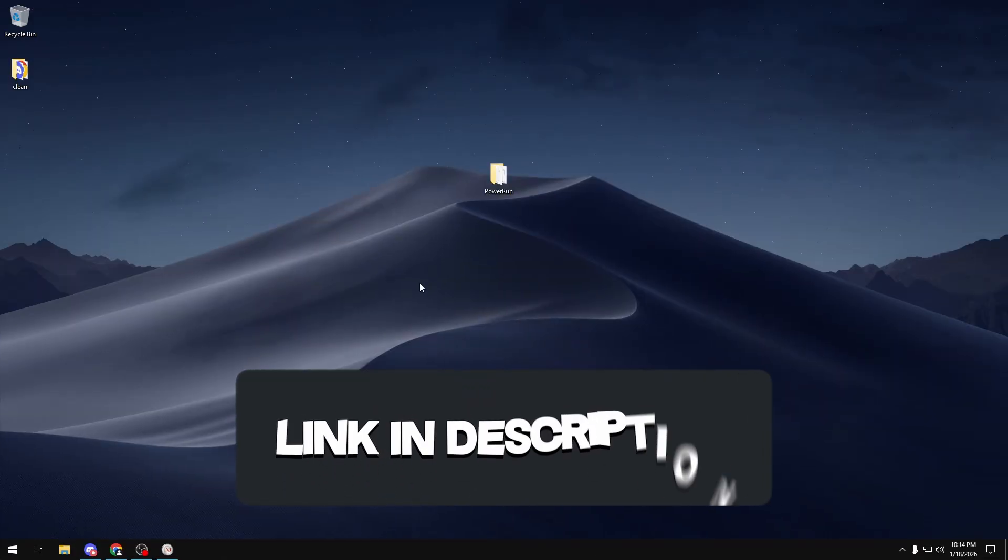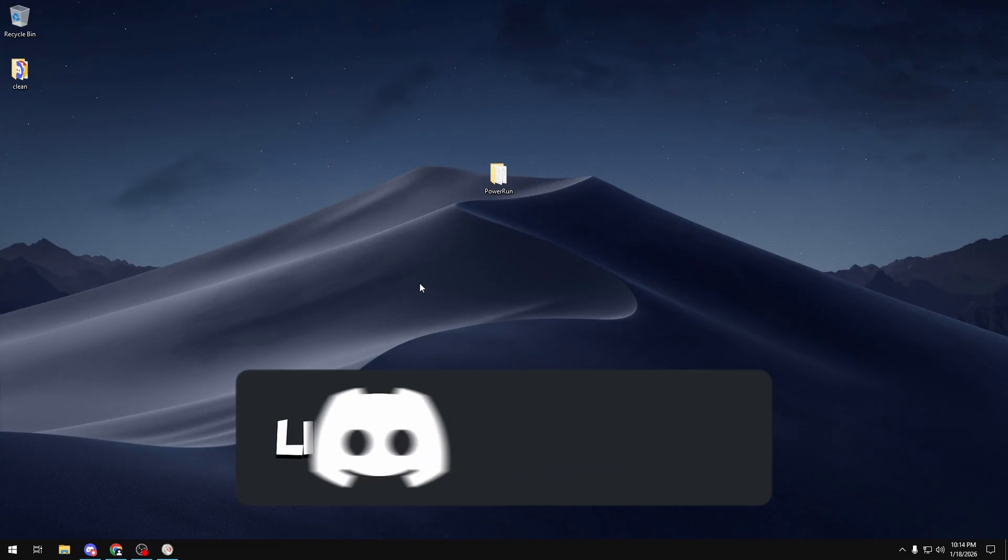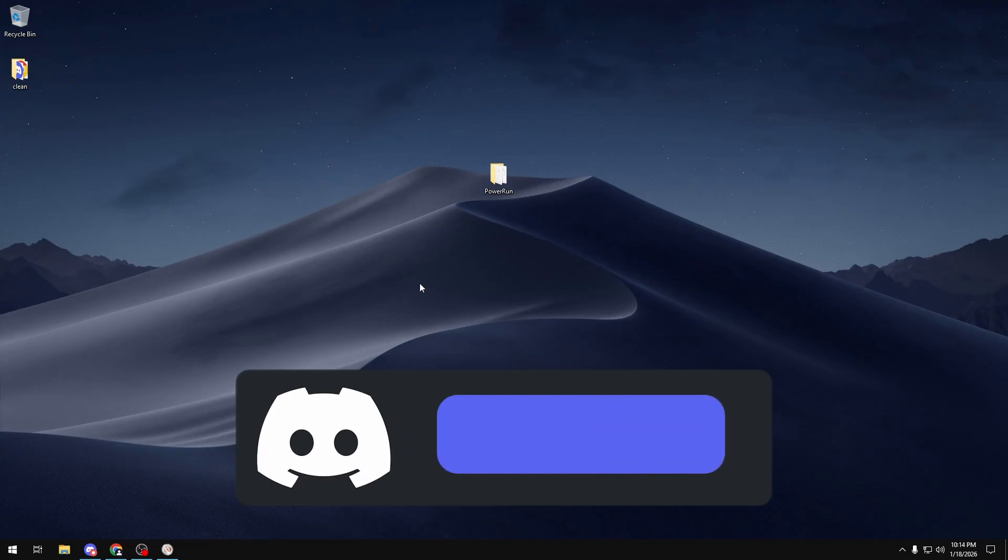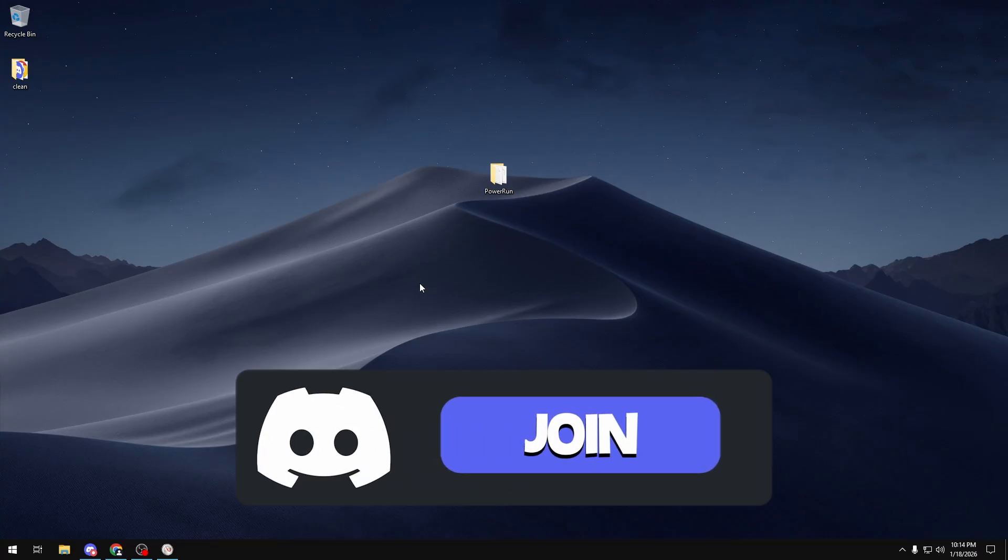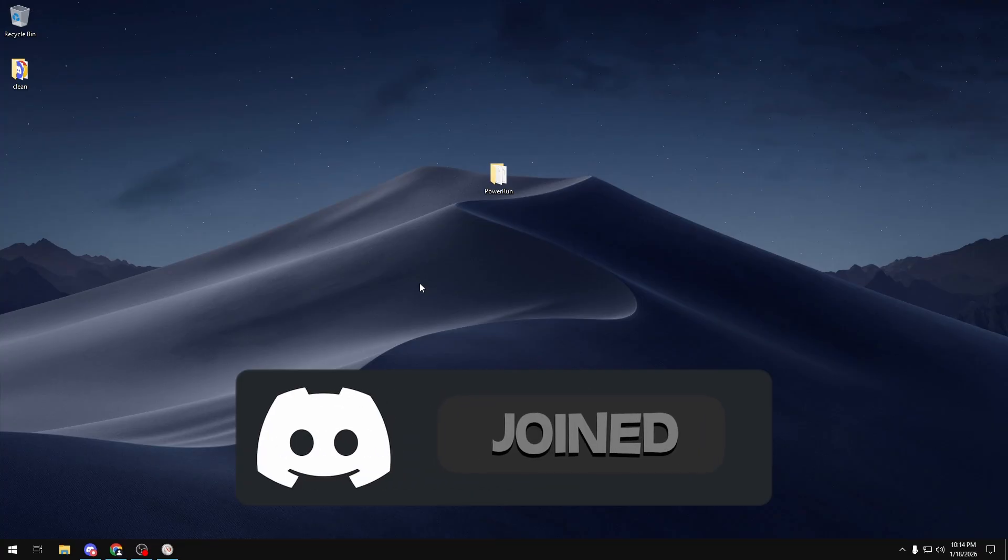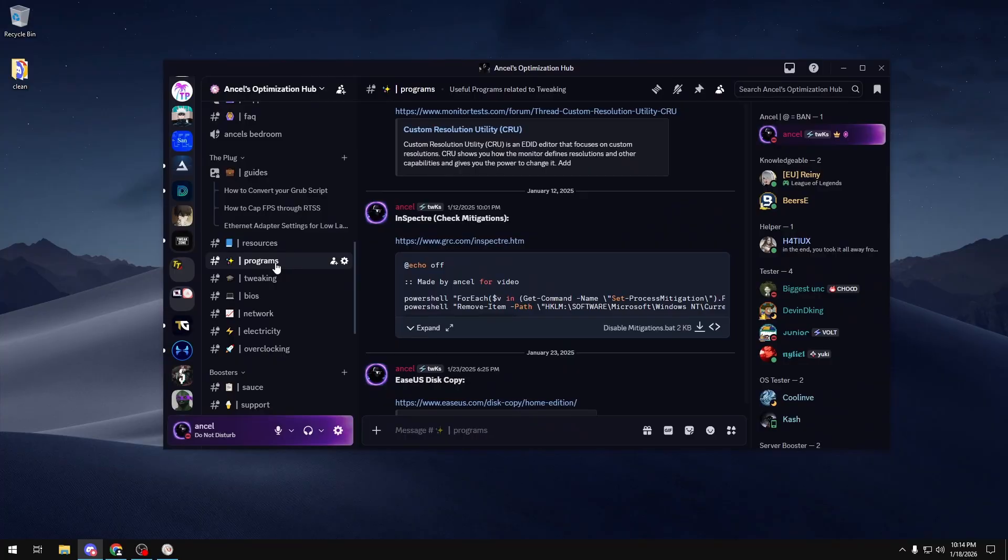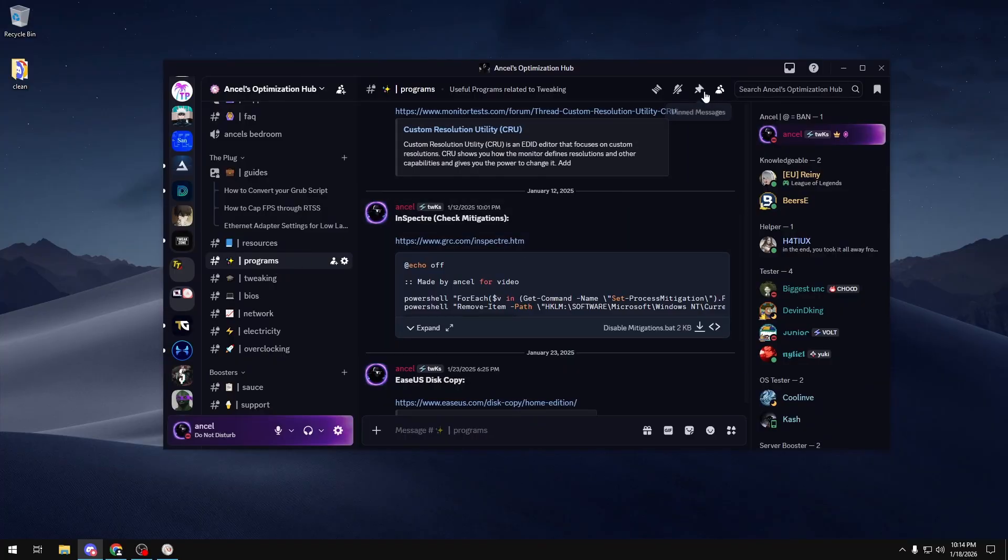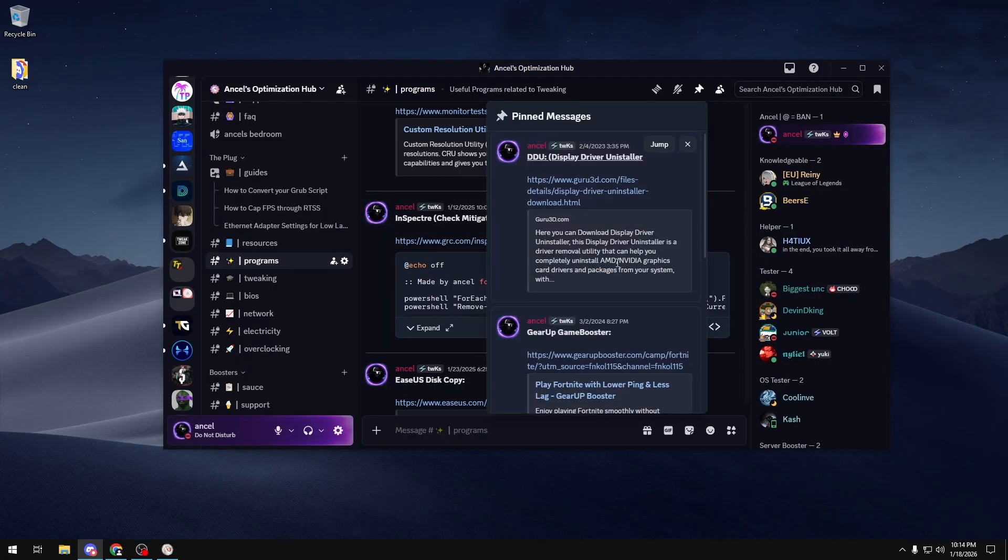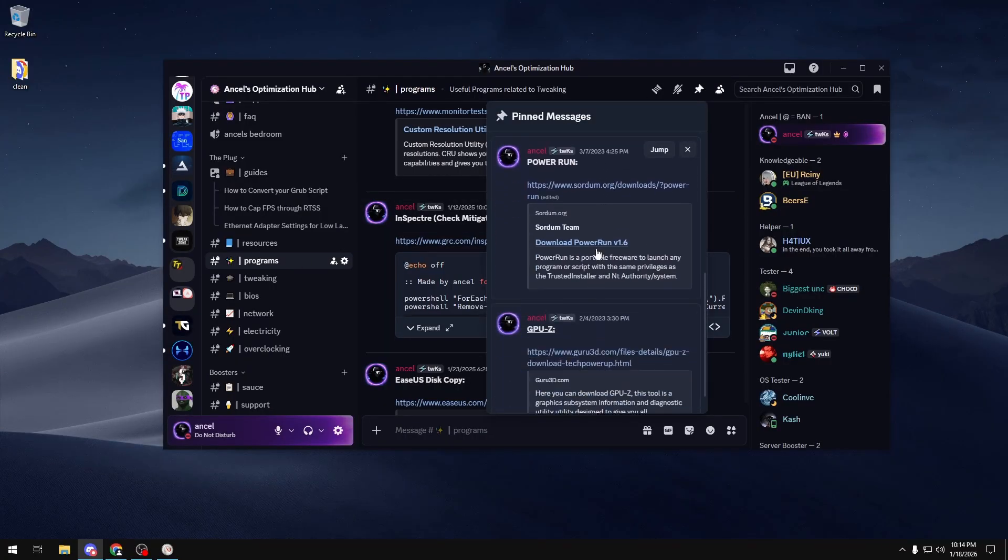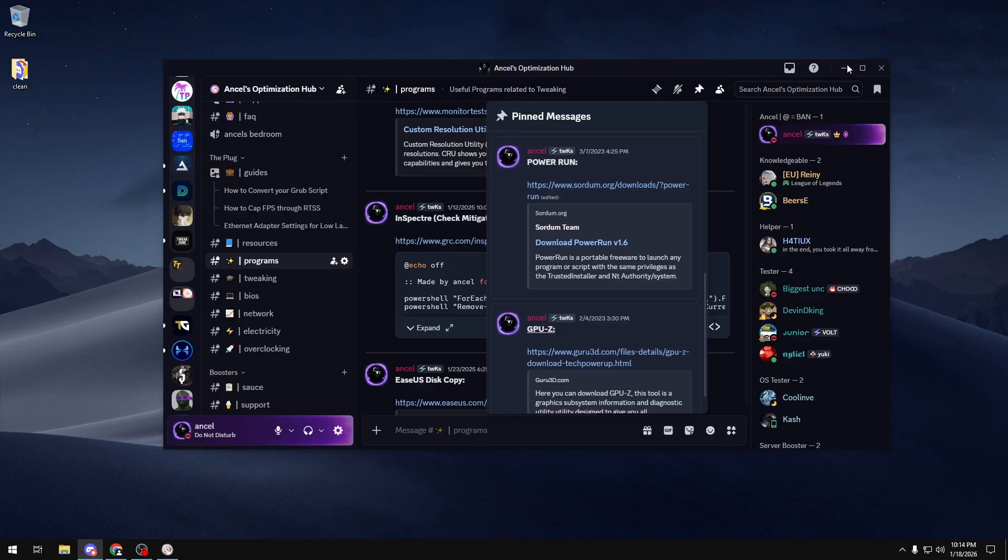The first thing you want to do is join my Discord server, which has all the resources and programs that we use in my videos, which will be linked in the description below. Once you join it, you want to head over to the program channel and go to pinned messages.